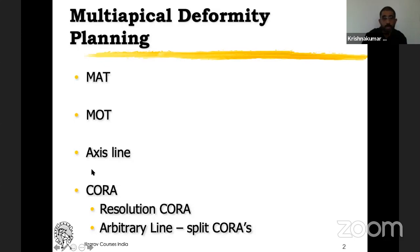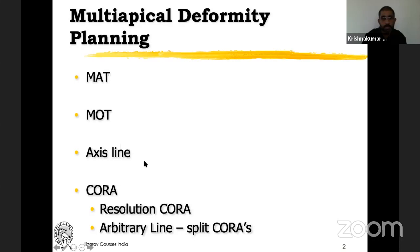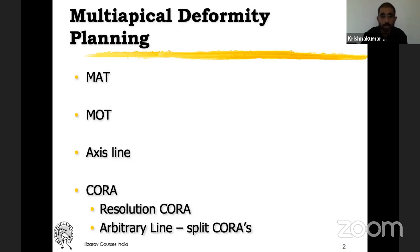The multi-apical deformity planning is similar to coronal plane deformity correction. You do the malalignment test, then the malorientation test, draw the axis lines, find out the cora — in other words, find out the apex of the deformity. When dealing with multi-apical deformities, you get a term called resolution cora, which I will be discussing in detail in the upcoming slides. And you have an arbitrary line, which is an addition to what we already did during coronal plane deformity correction — basically to split the cora.